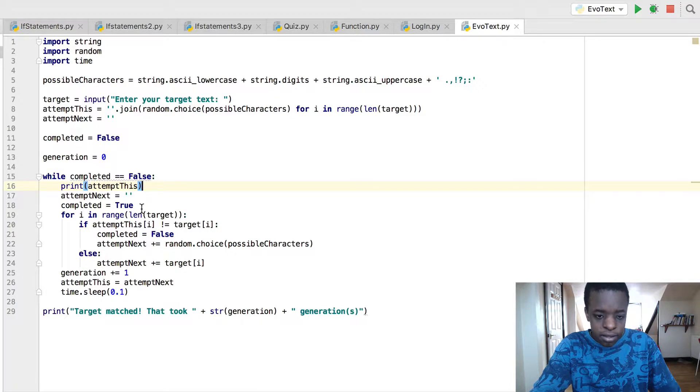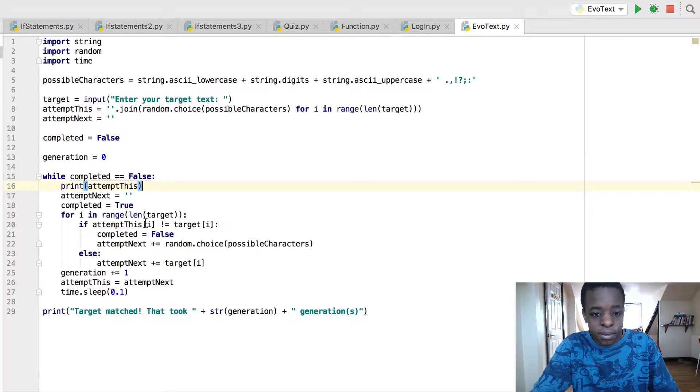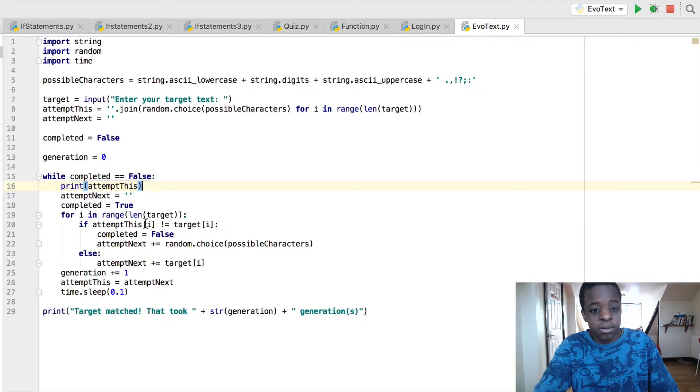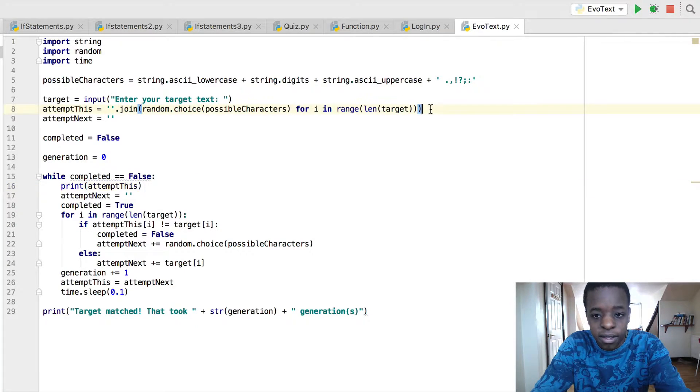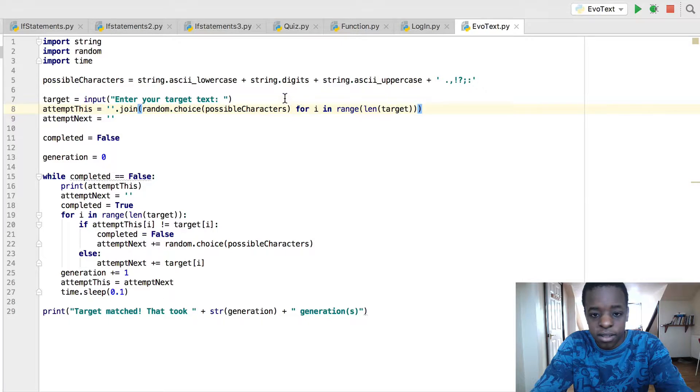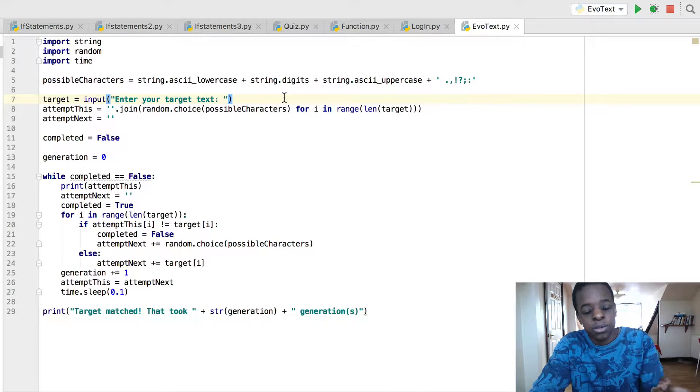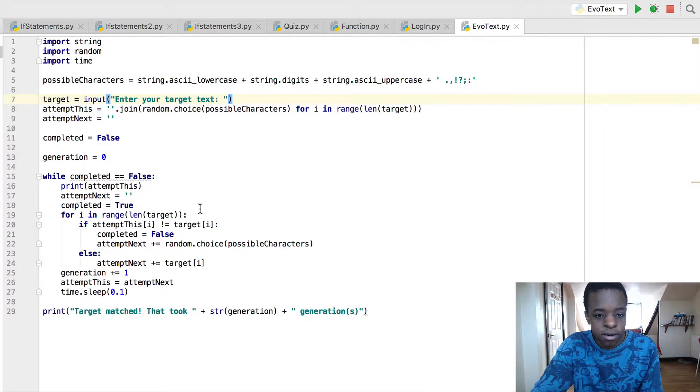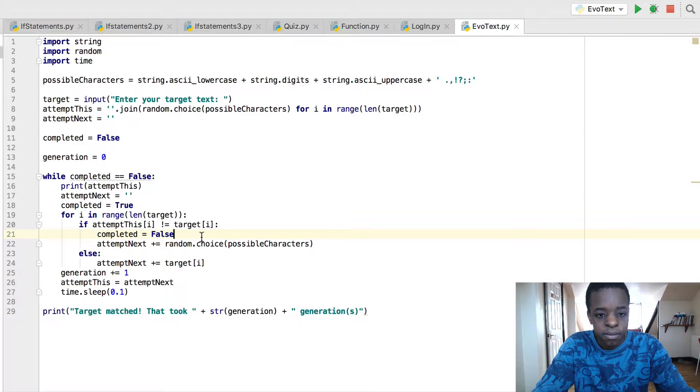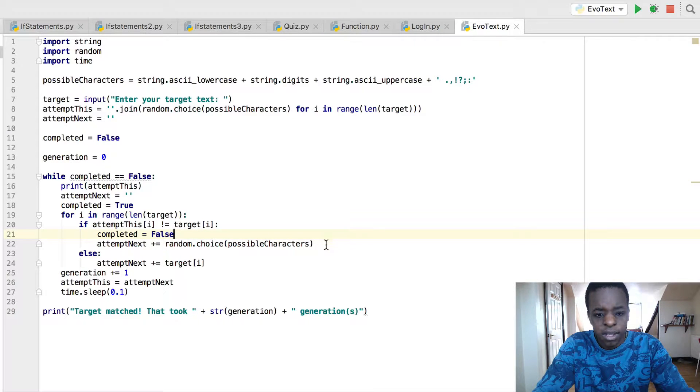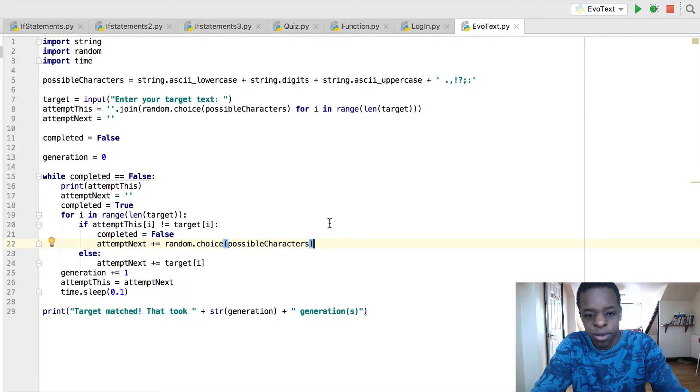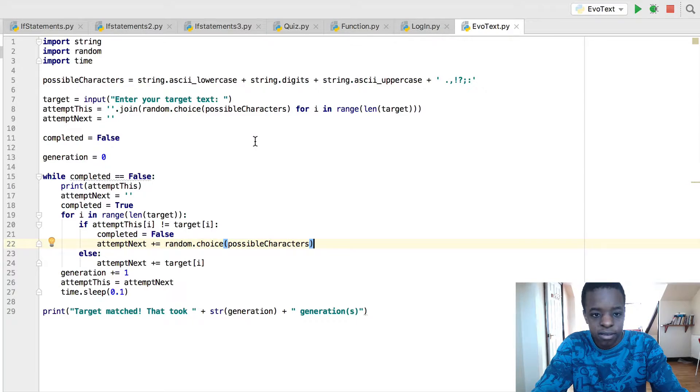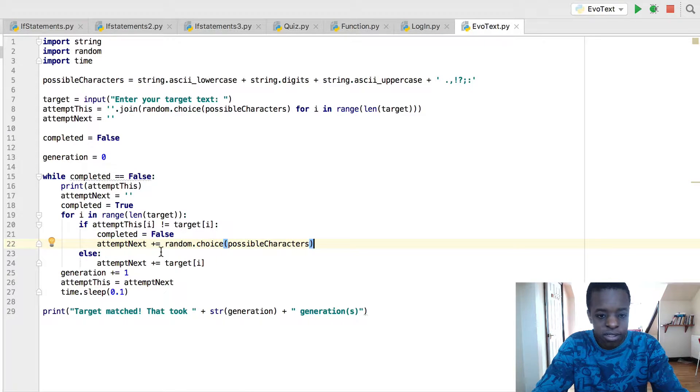While completed equals true, for I in range, length of target, if attempt this doesn't equal target, if attempt this here in line 8 doesn't equal the target text which is the text you entered, completed equals false. So it'll attempt again, the random choice dot possible characters which is in line 5.